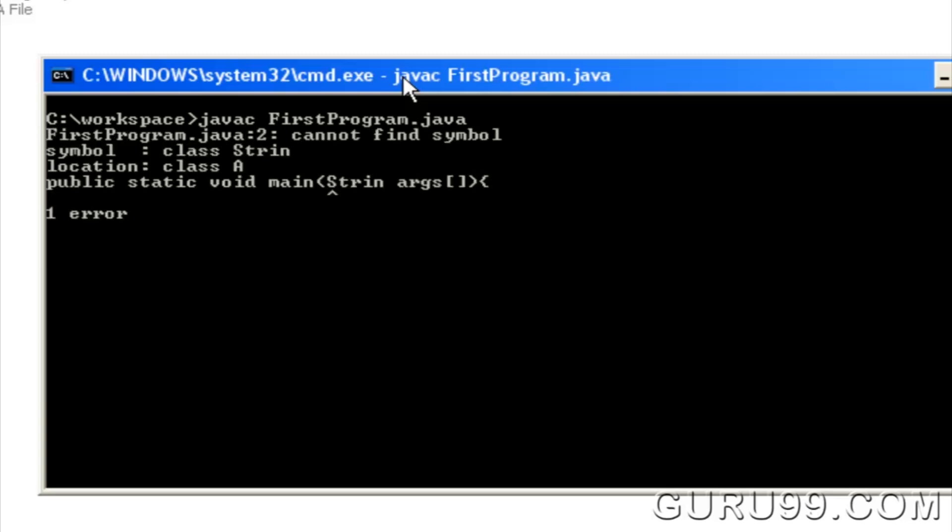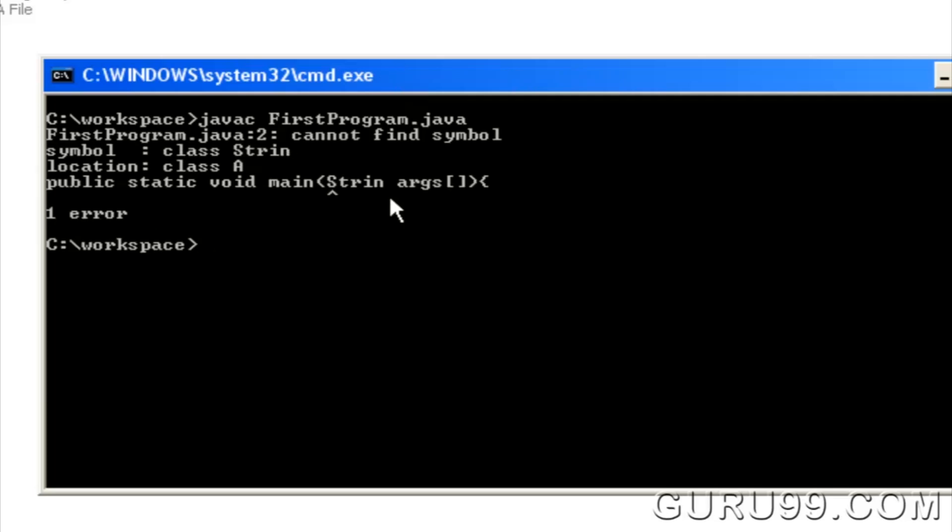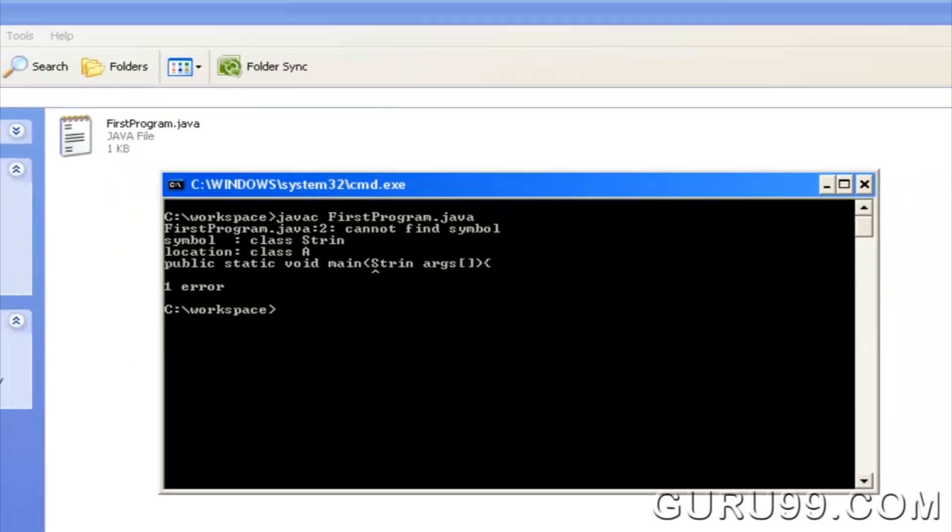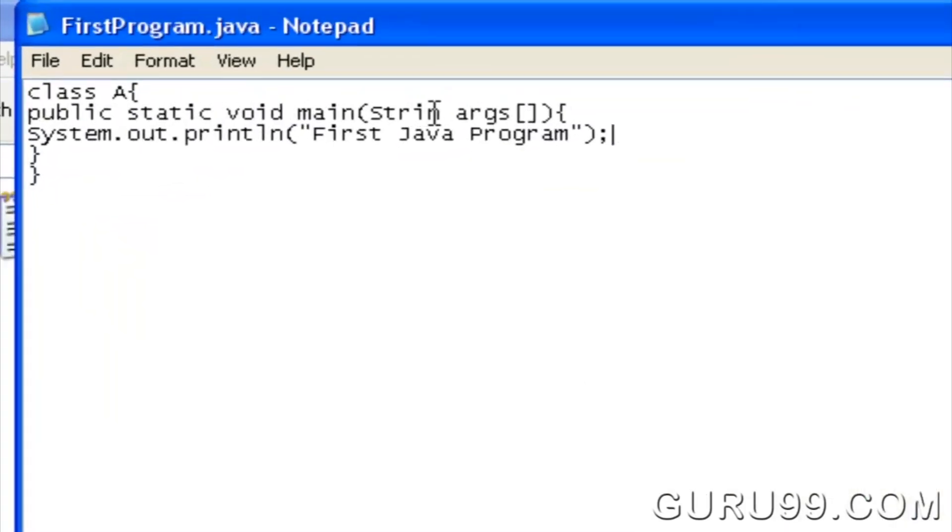The code is showing error. The string is not declared correctly. Let's correct the error and save the file.